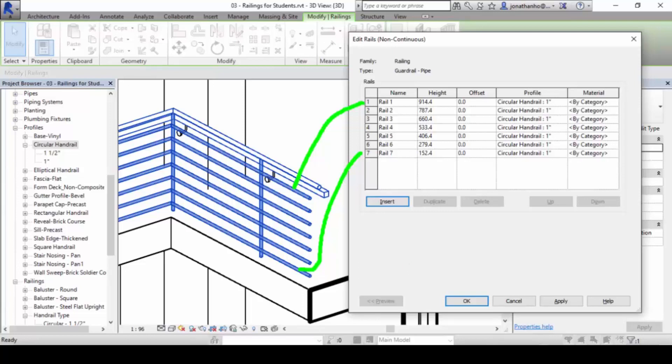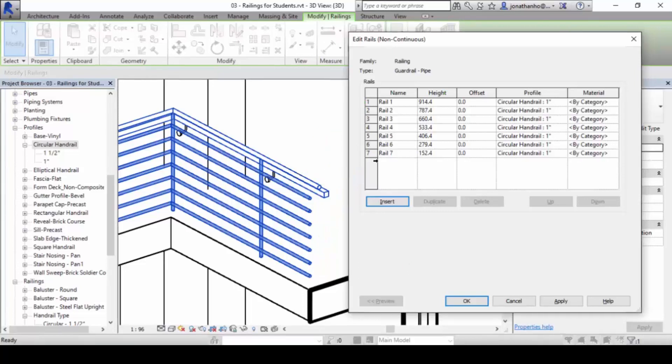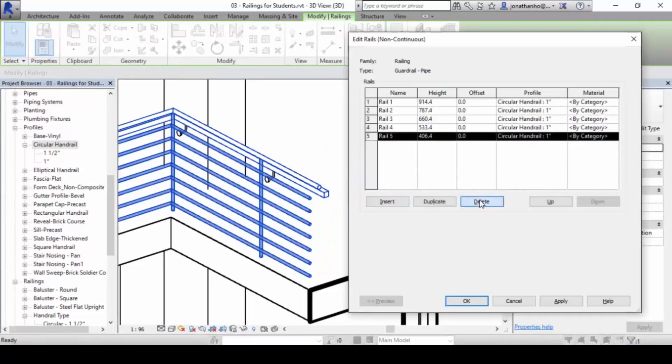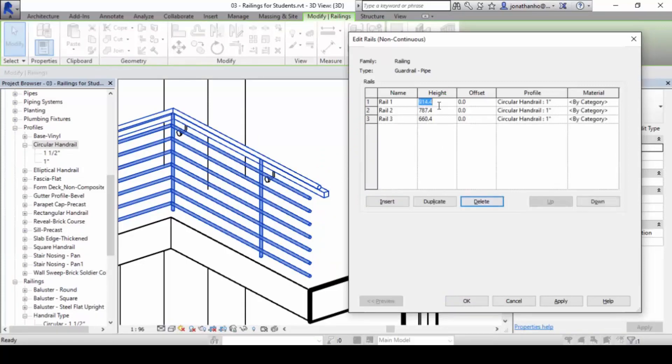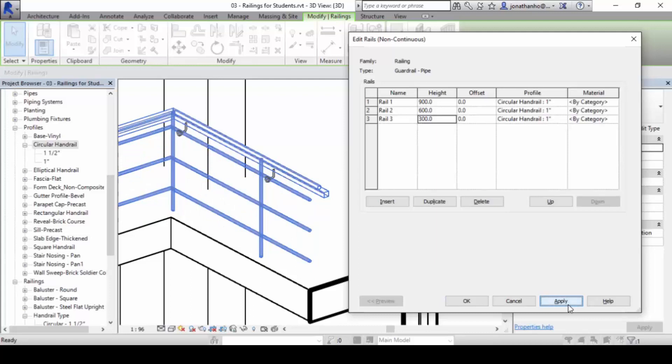So we're going to try by removing it. Oh, that's just too many. Let's make a change to it. Let's just have it at 900, 600, and 300 only. And then we click apply. So some of these things can then be changed and applied to.